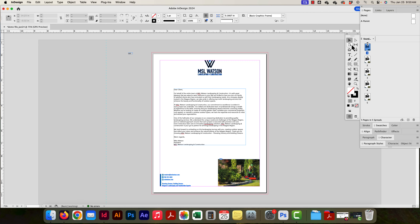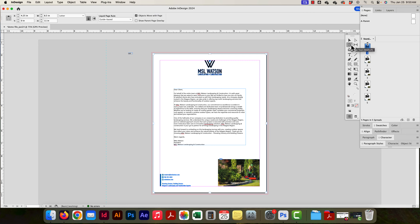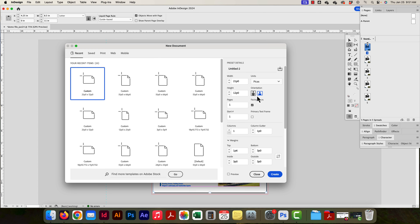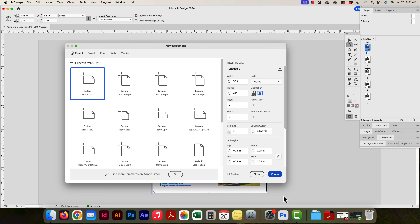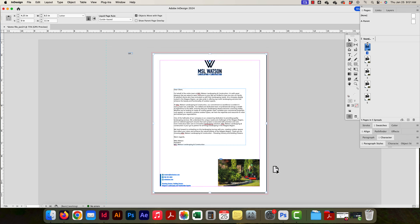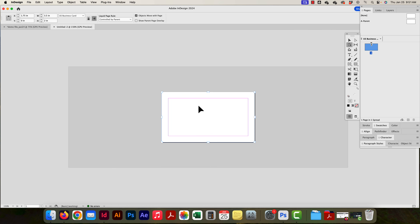In this video we're going to look at the page tool. The page tool allows us to resize pages inside of one document. I'm going to make a new document — three and a half by two, business card size, no facing pages, with all margins the same and no bleed — and create it. So now I have a business card size.